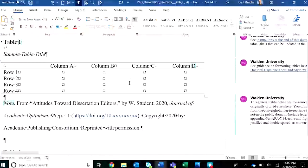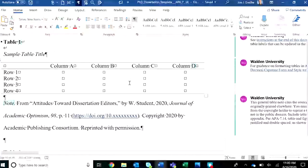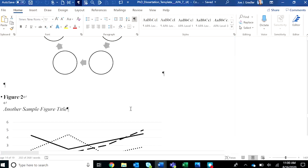And in chapter four of the template, you'll see sample tables and figures. I'll go over these in a separate video as well and show you how to format those in your manuscript.